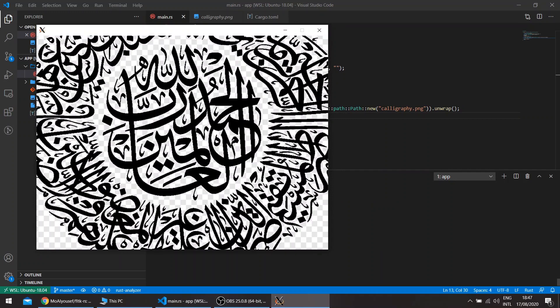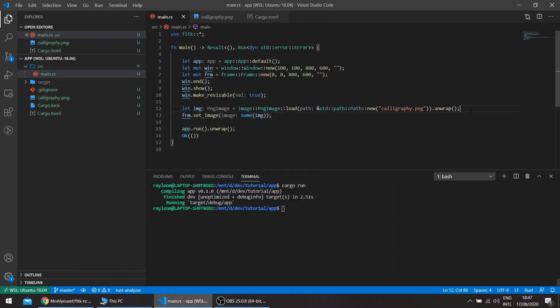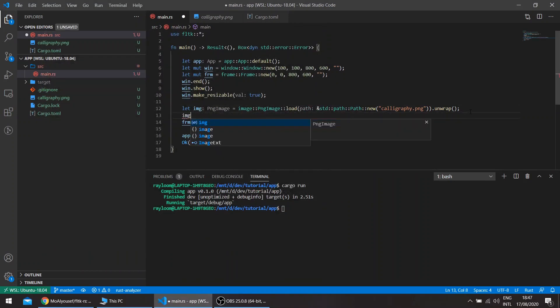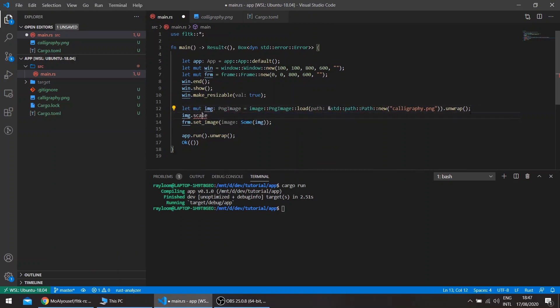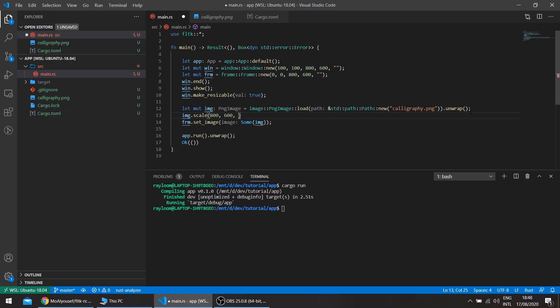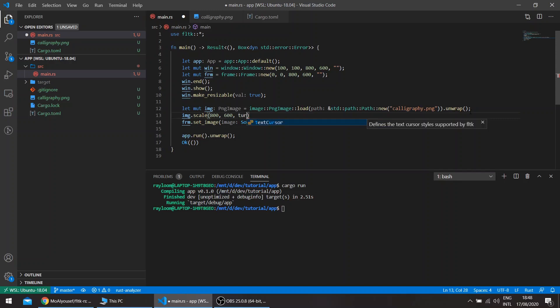We can rescale our image, so we'll go image scale. This takes four arguments: the new size, so we'll take the size of our frame 600 by 400, whether it preserves the scale factor, and if it can be expanded, so true, true.